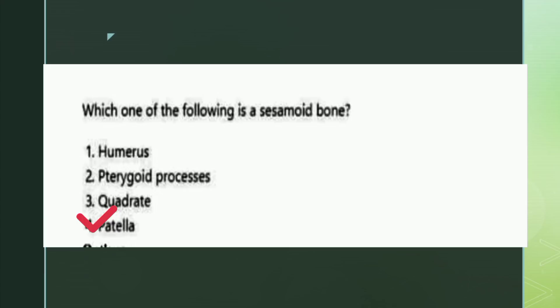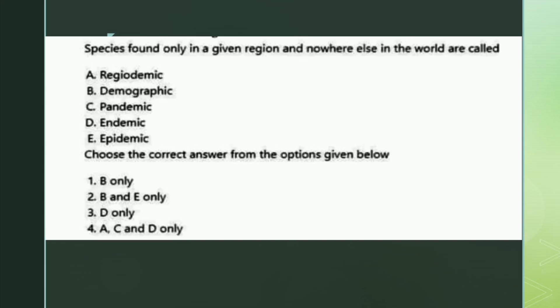The next question: species found only in a given region and nowhere else in the world are called what? The right answer is option three: endemic. It is only found in a given area and is not found everywhere in the world.